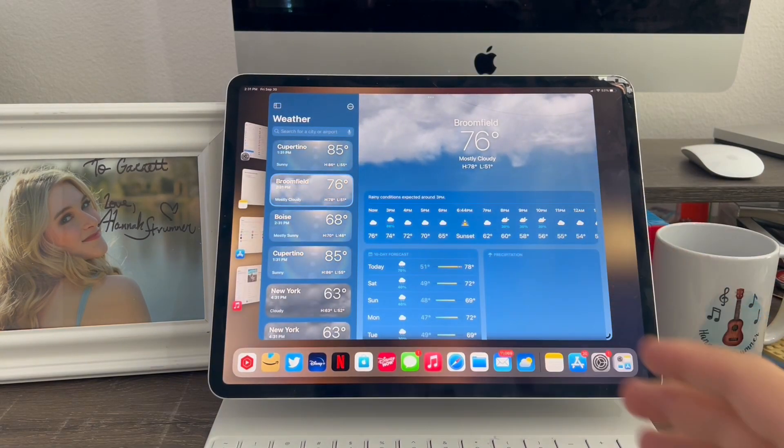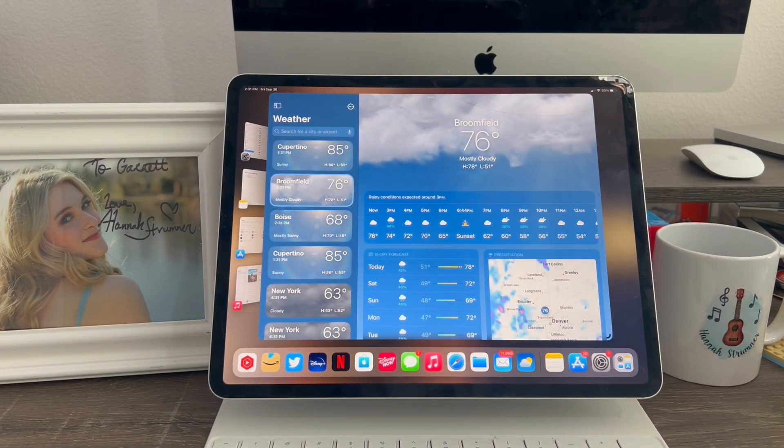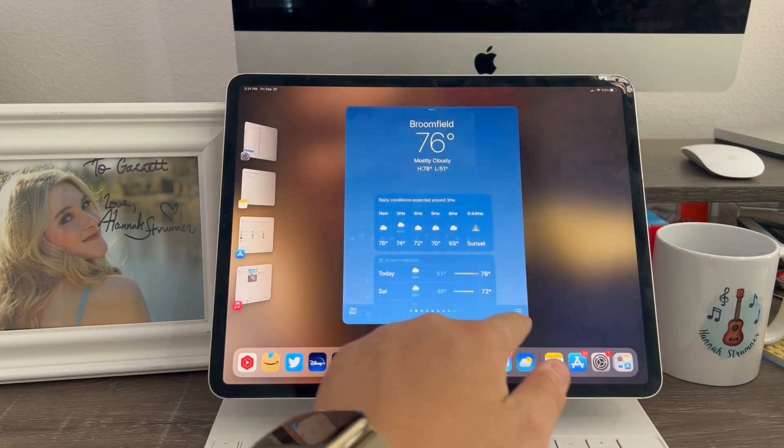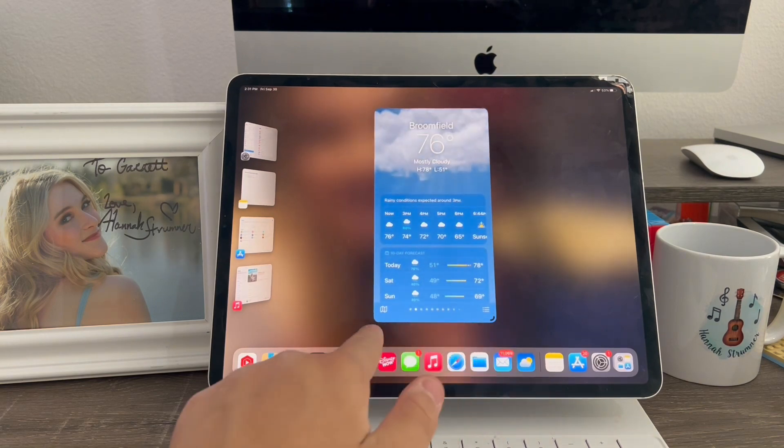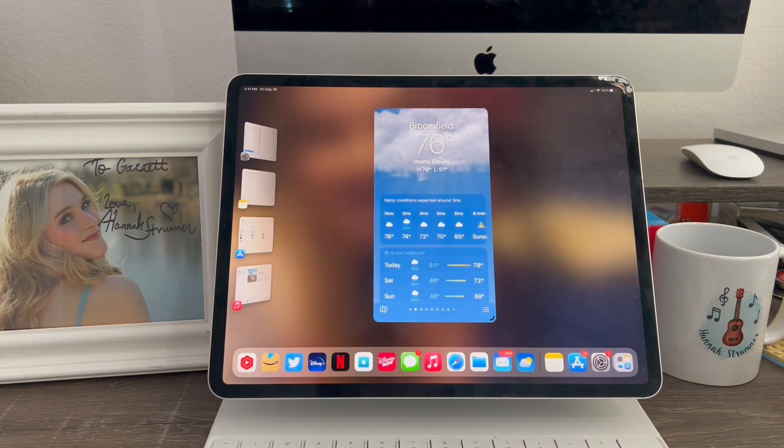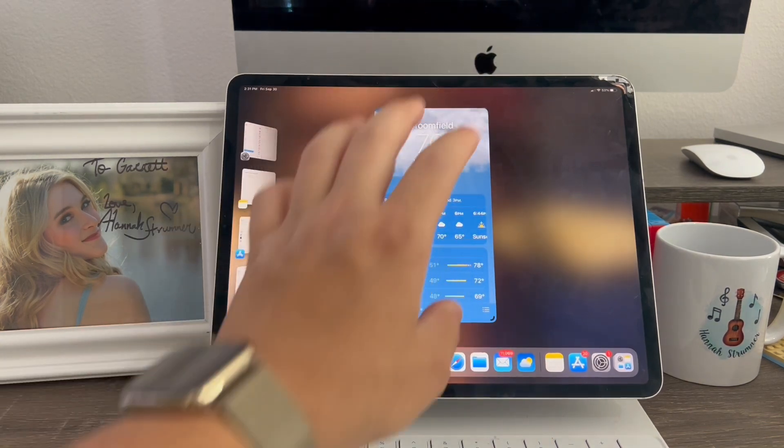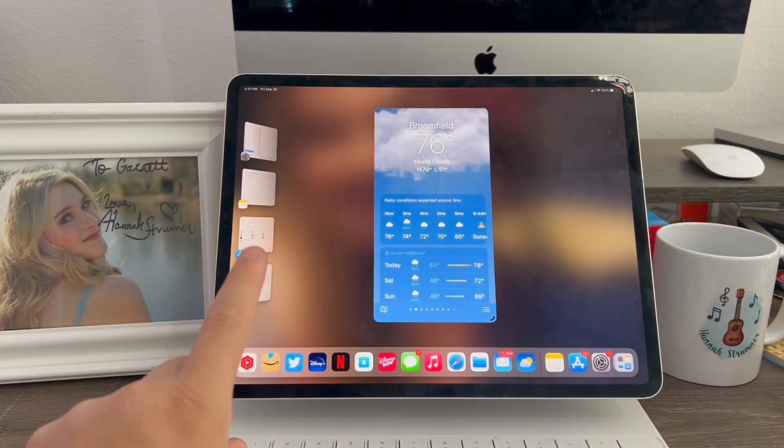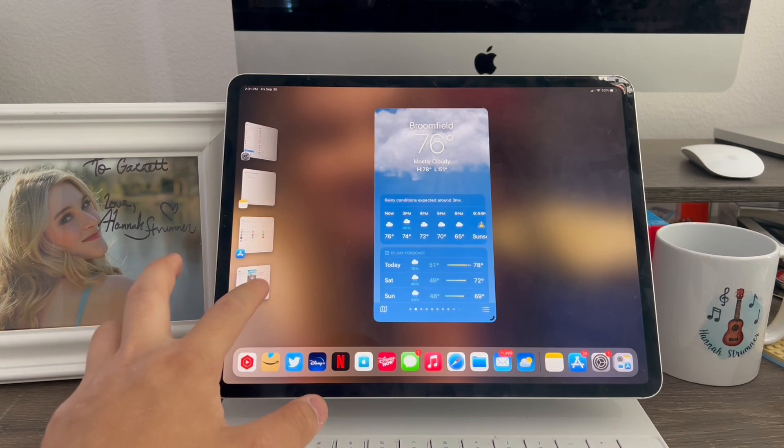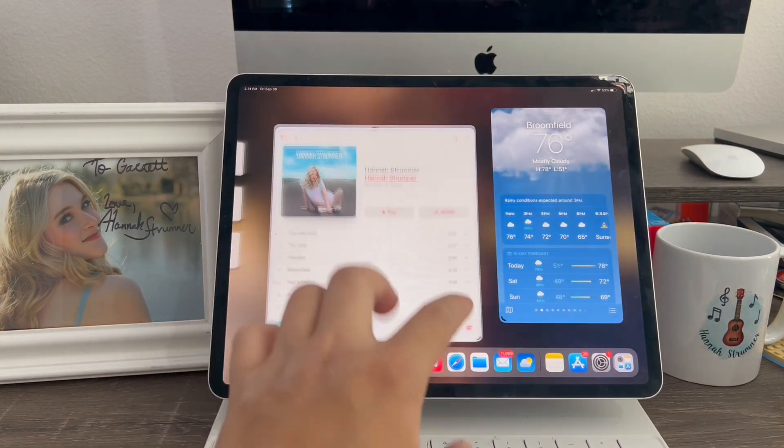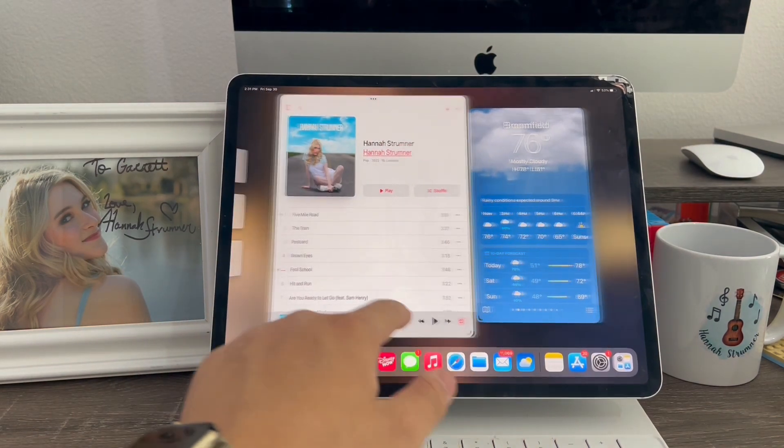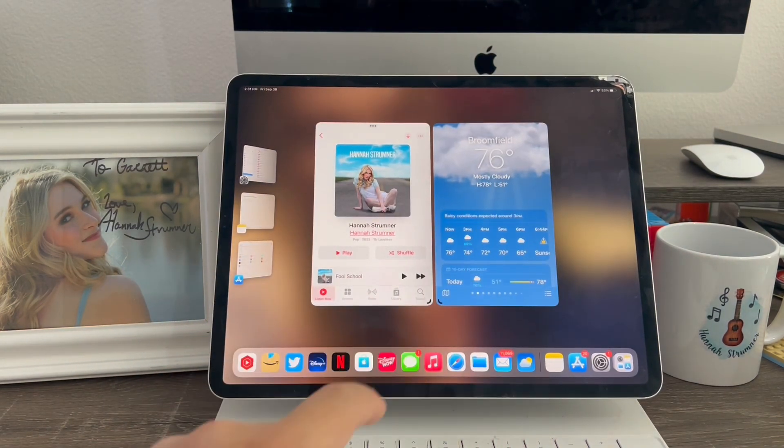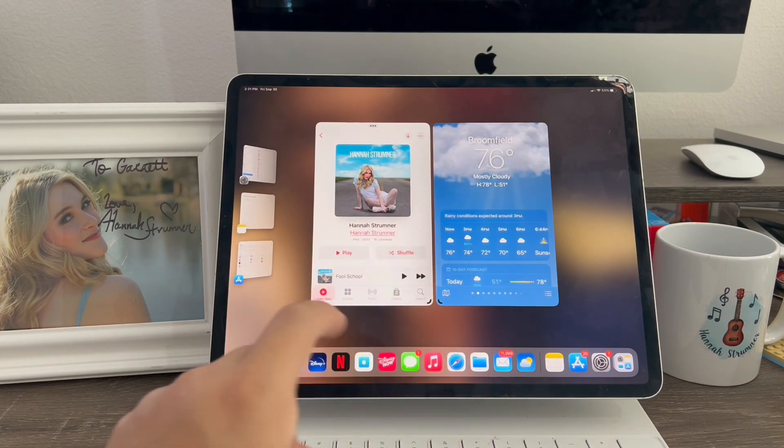Then go into the app you want to use with this. Then first thing, go down to the corner on the bottom here to minimize it so it makes room for more apps. Then just pull over the music app, which I'm using for this demo. And just like that, that's two apps.